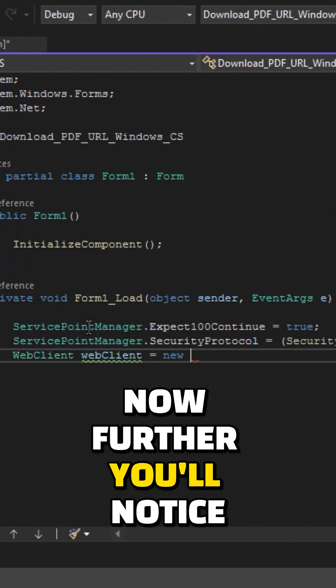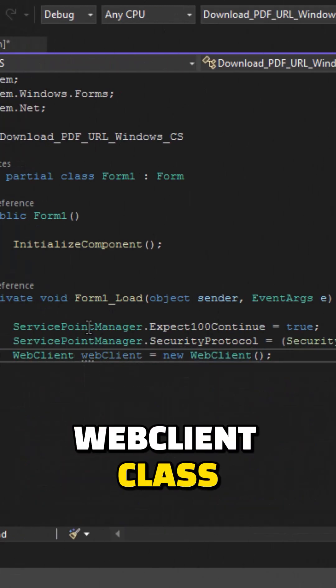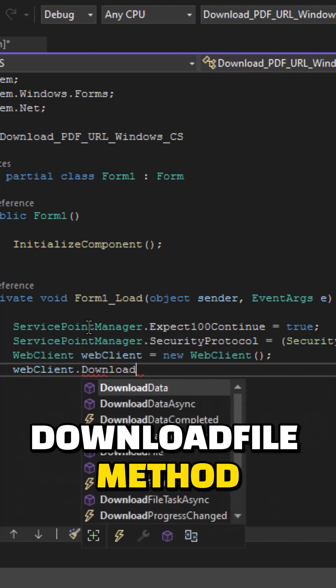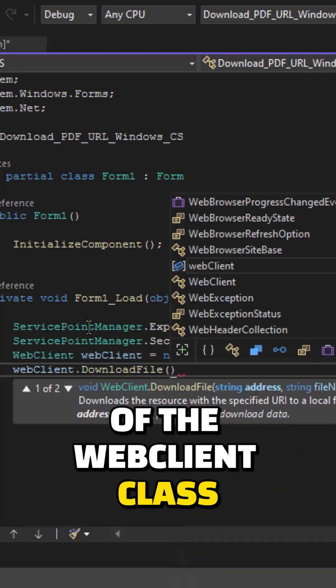Now further, you will notice I have created an object of WebClient class and I am making use of the DownloadFile method of the WebClient class.